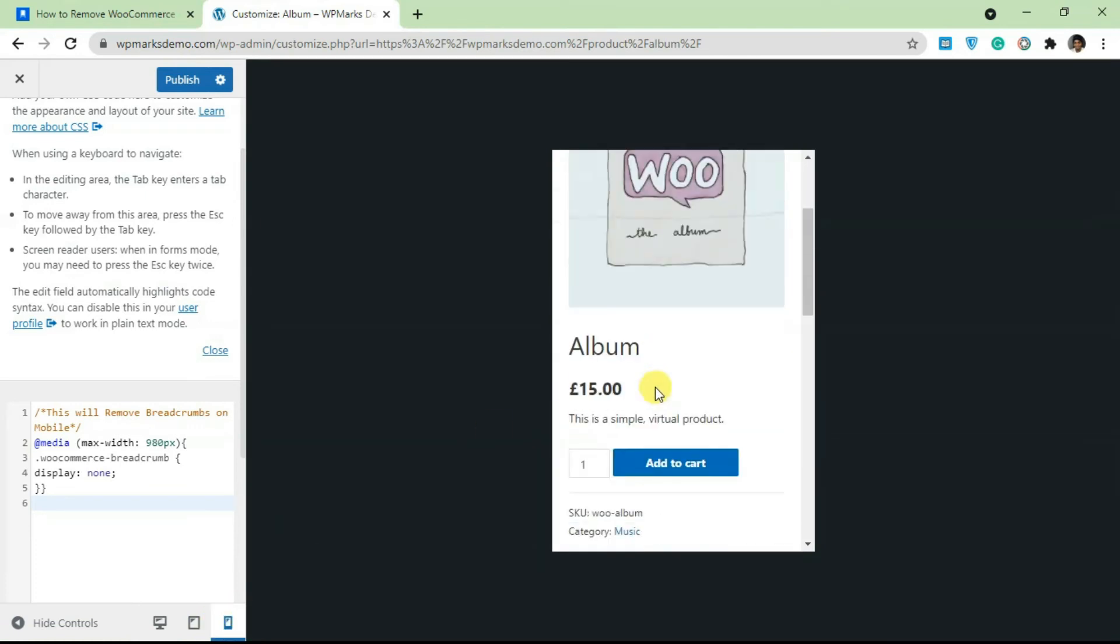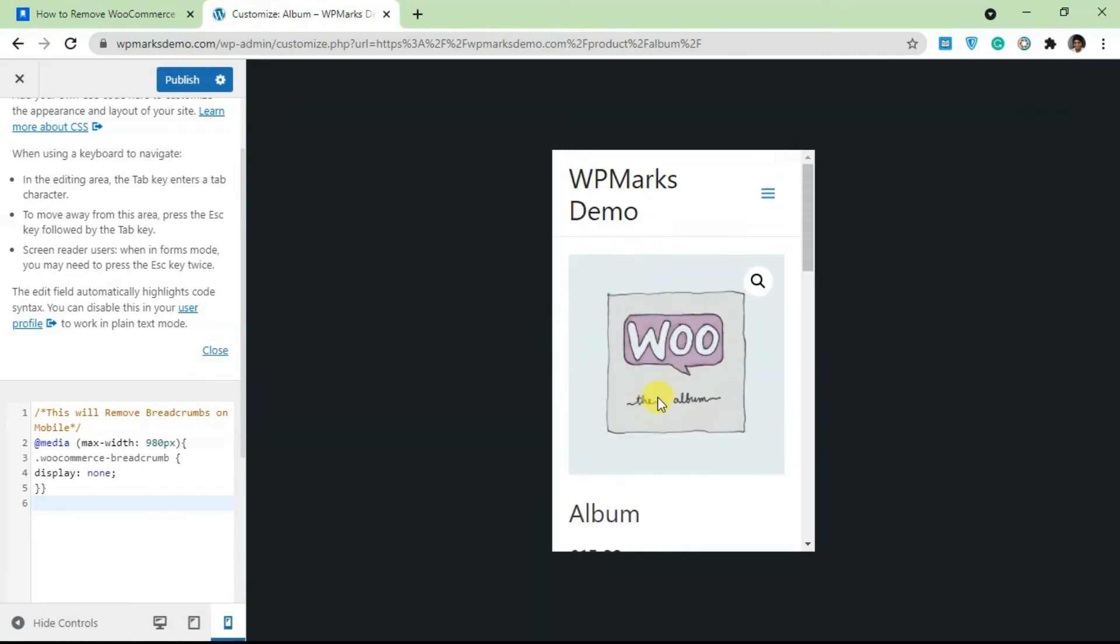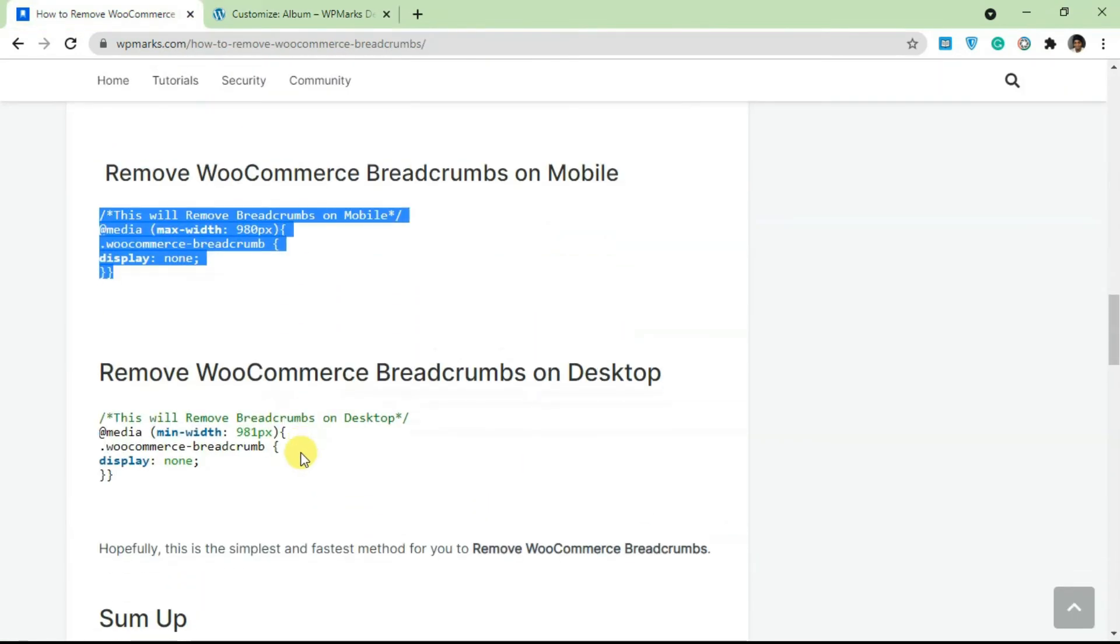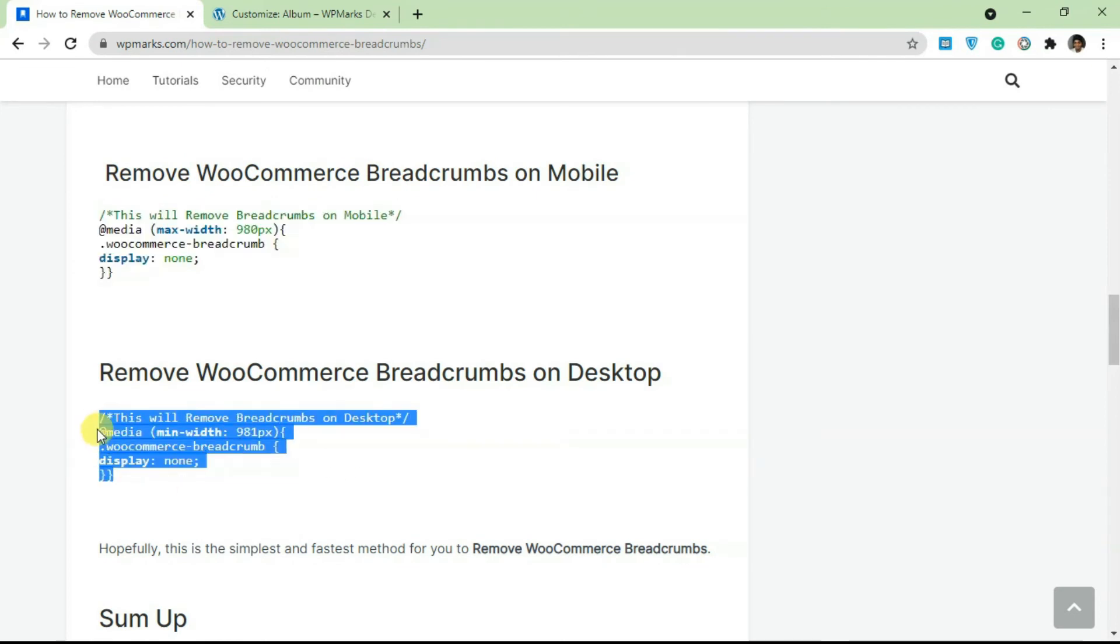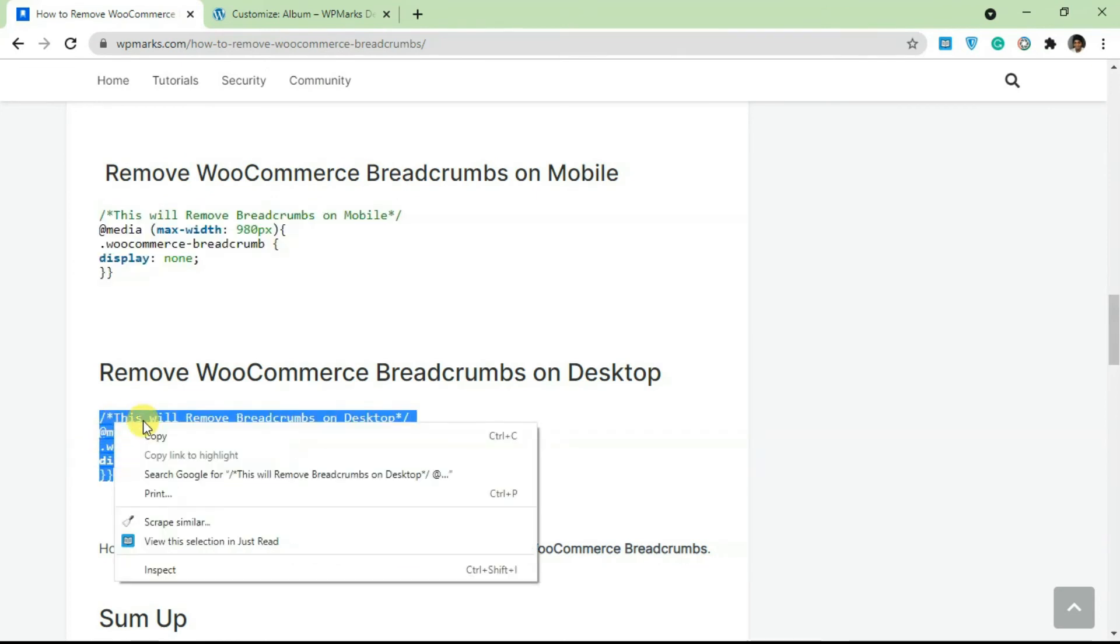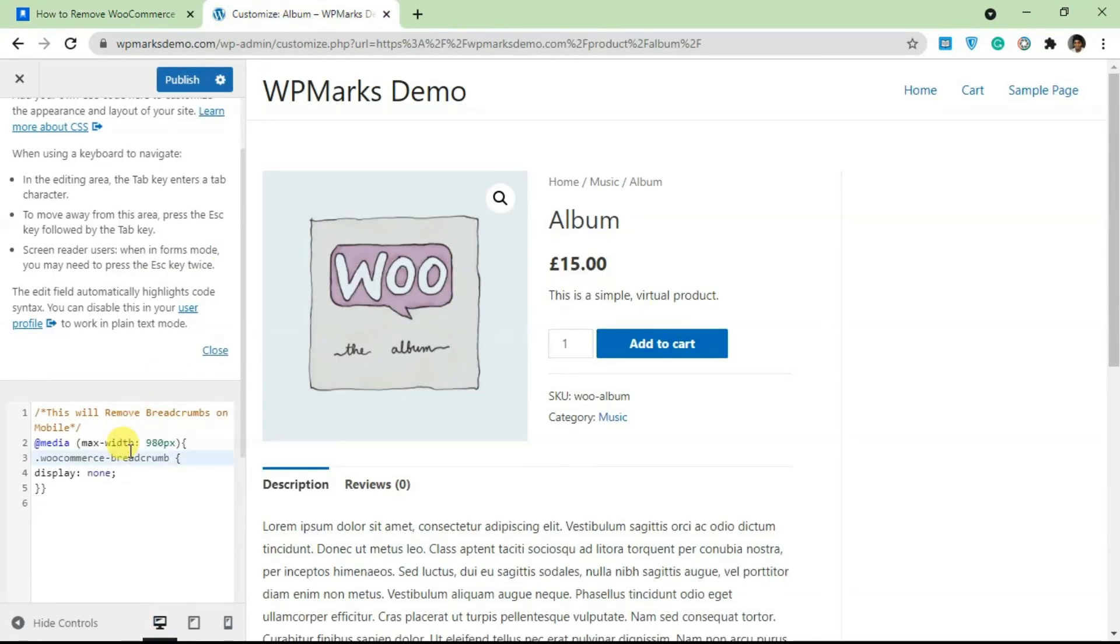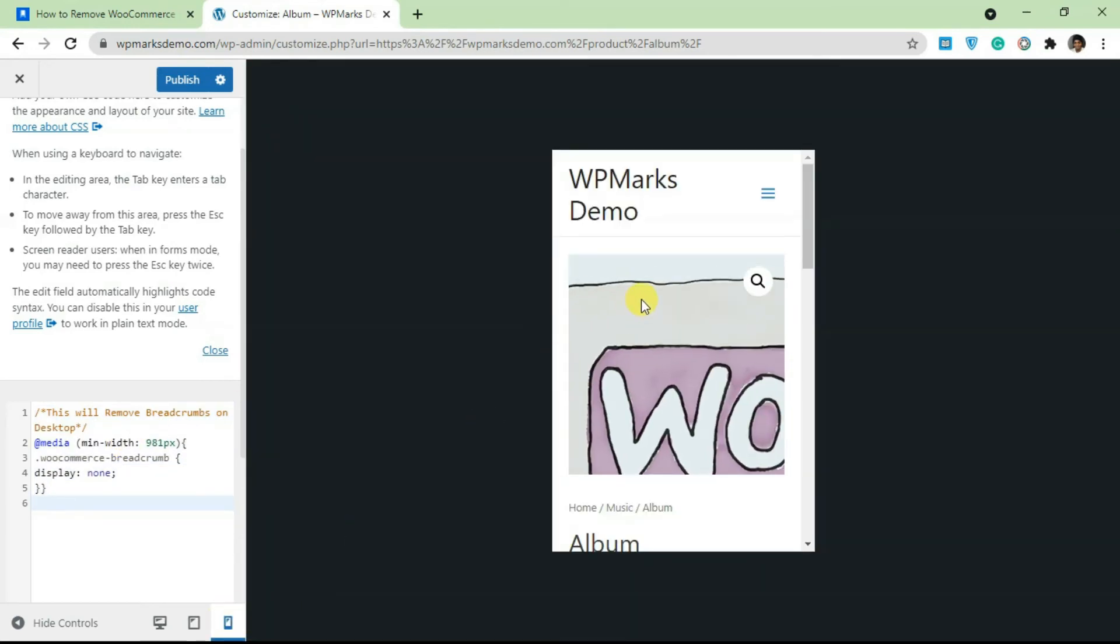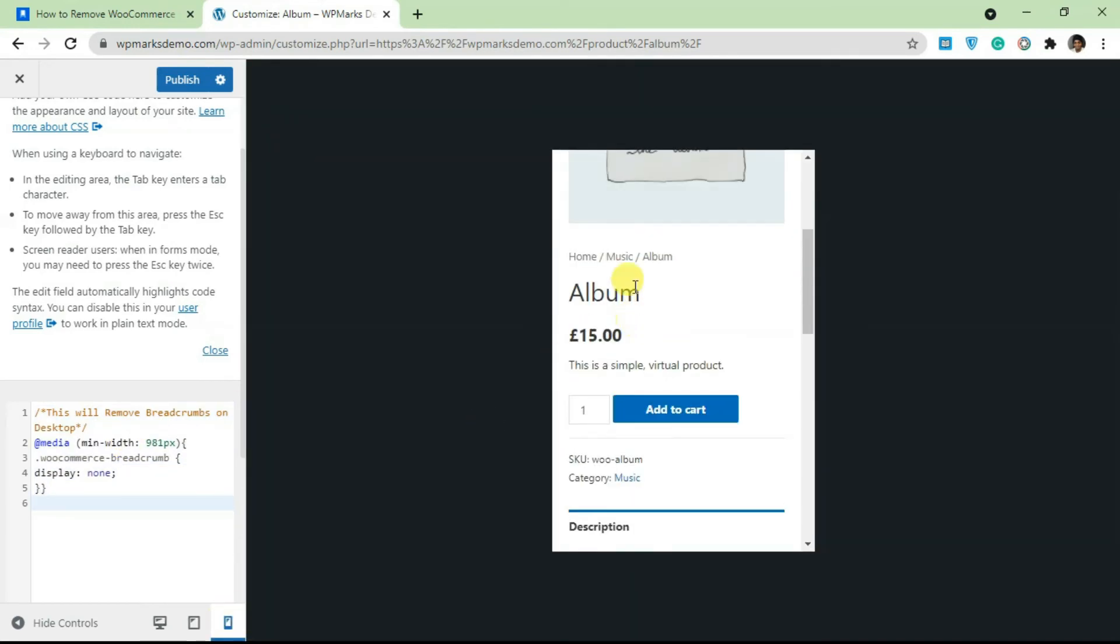You can see on desktop this is still displaying but once I change this to mobile it's no longer here. You can also remove for just desktop and leave breadcrumbs for mobile. Paste this in, it's going to get rid of breadcrumbs here and if I go to mobile breadcrumbs are back.